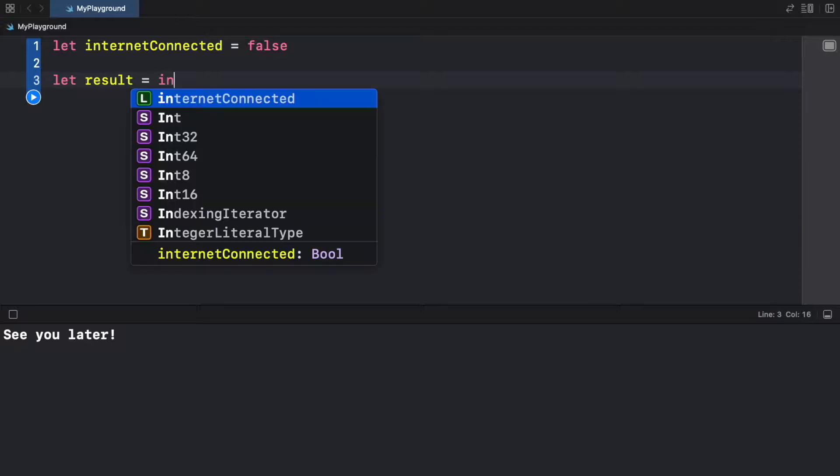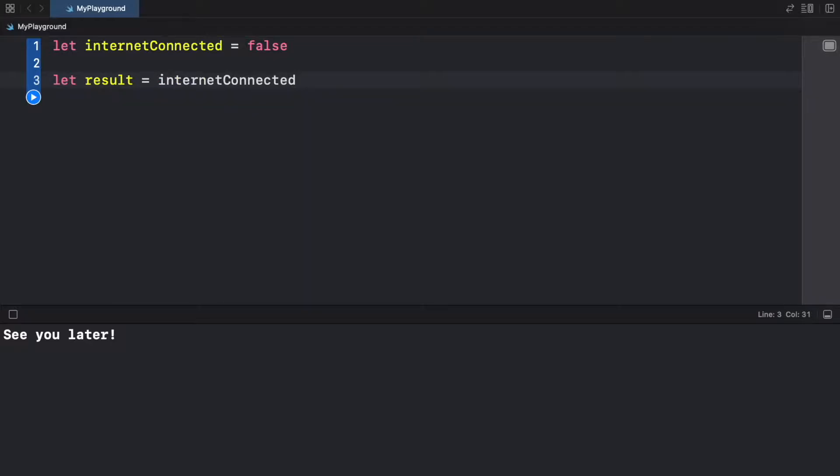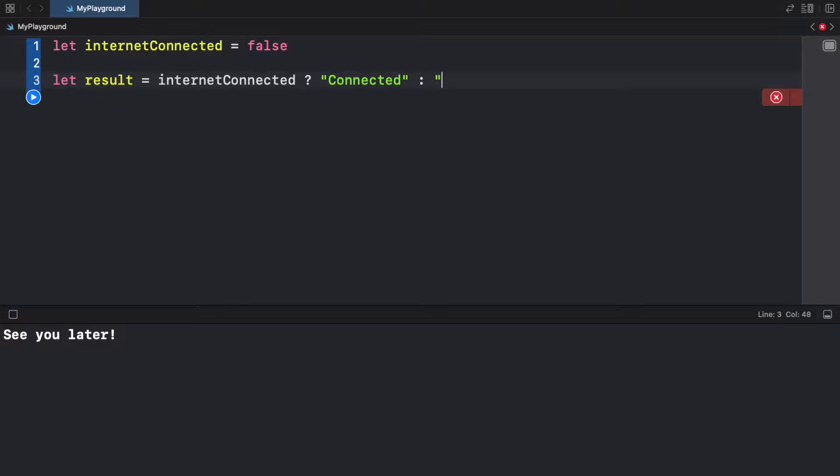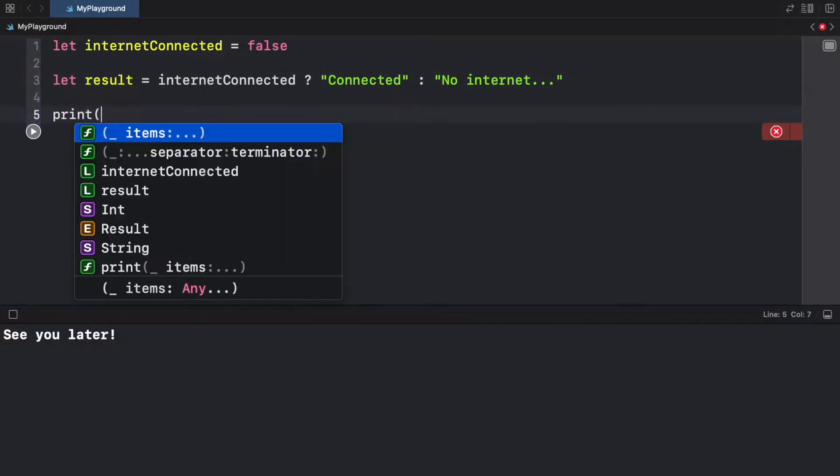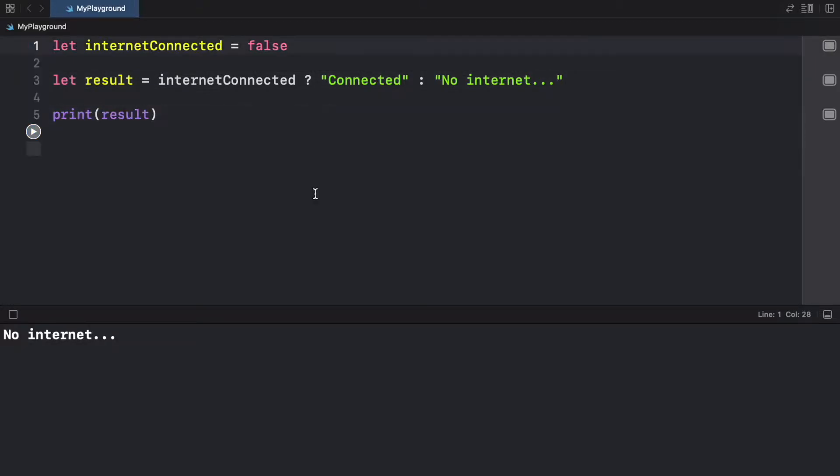And if the internet is connected, we're going to use this question mark, and we're going to return the text of 'connected', then we're going to provide a colon. And the second part is the statement we want to provide if this is false. So if it is false, we will type in 'no internet'. Now we can go ahead and print this result.